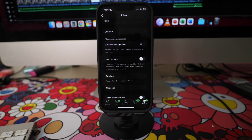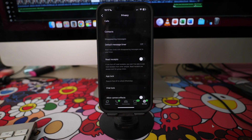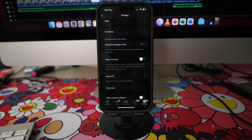Do take note that if you turn off read receipts, you also won't be able to see read receipts from other people. However, read receipts are always sent for group chats.